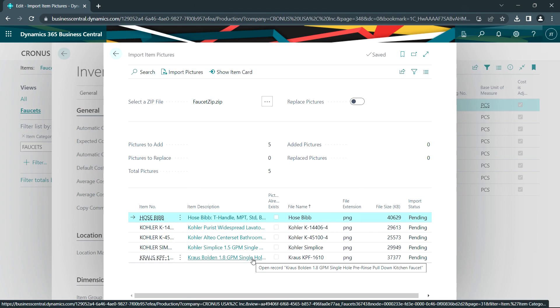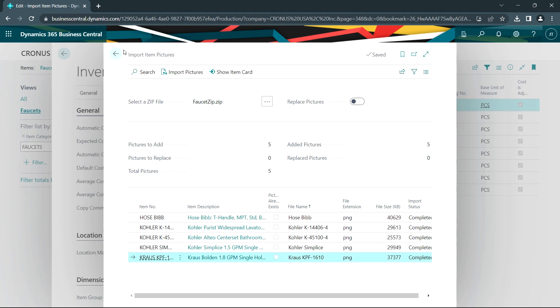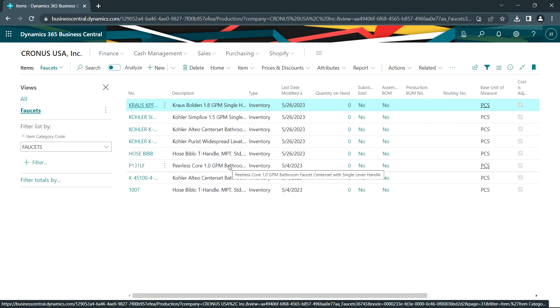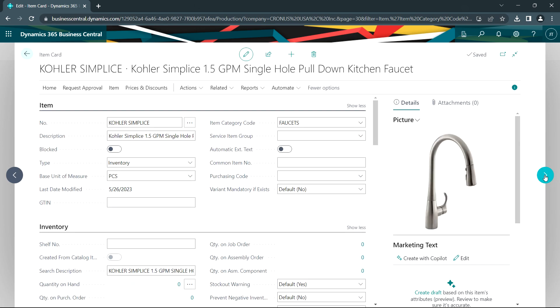It shows that it's ready to upload these images. So I'm going to go ahead and import the pictures. It's completed. Let's take a look at the items now. So I've got the items here and they've got the pictures attached to them now. You can see that here.